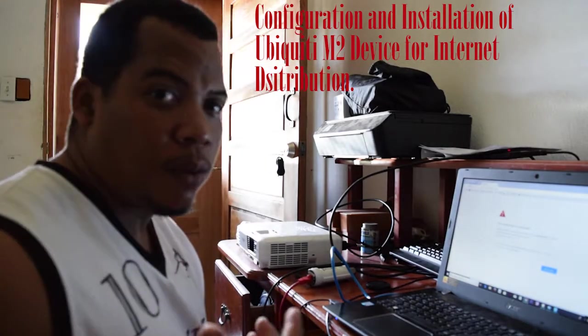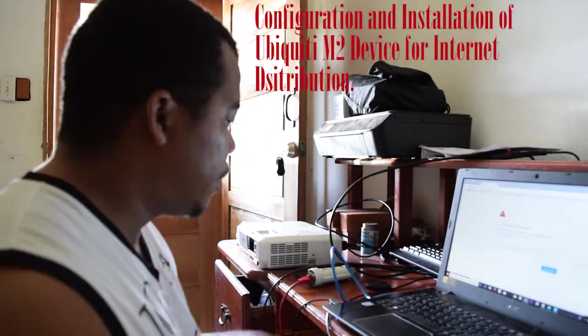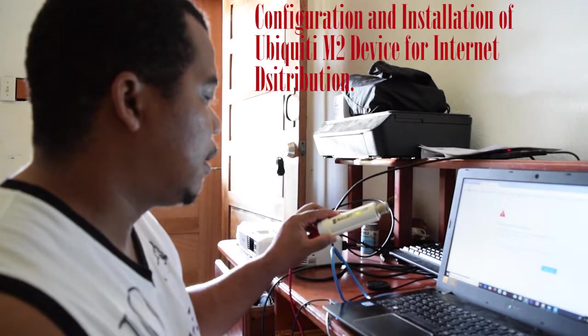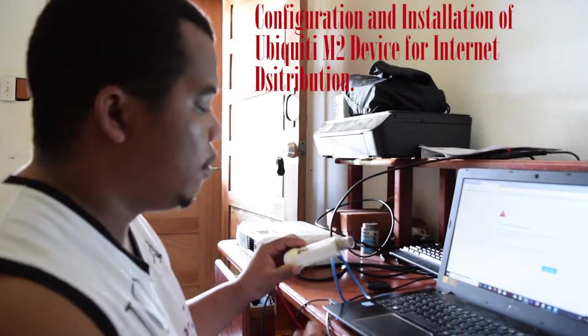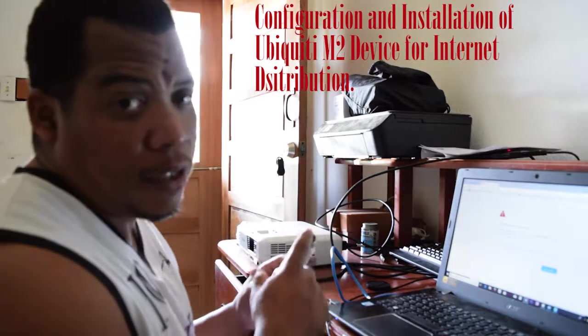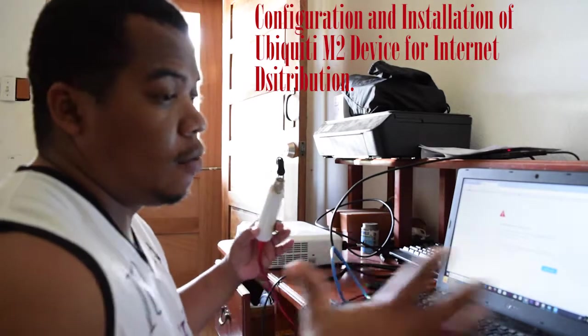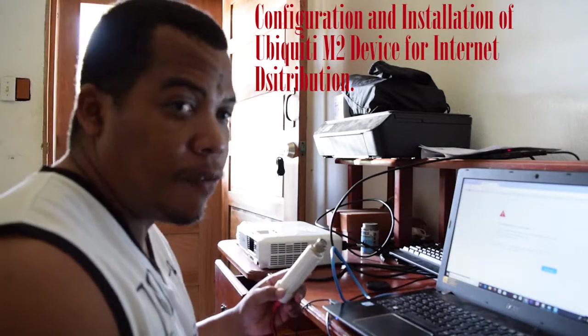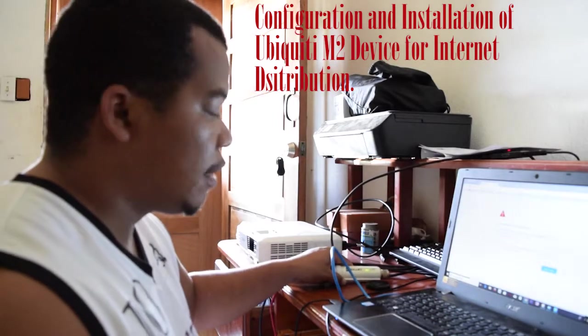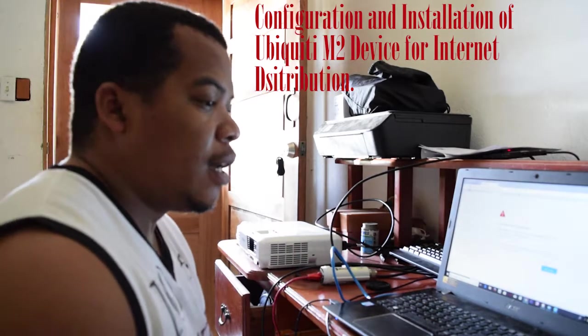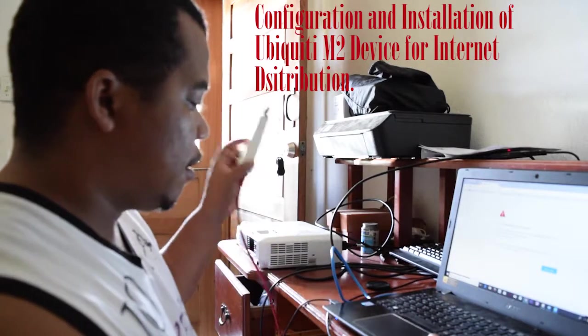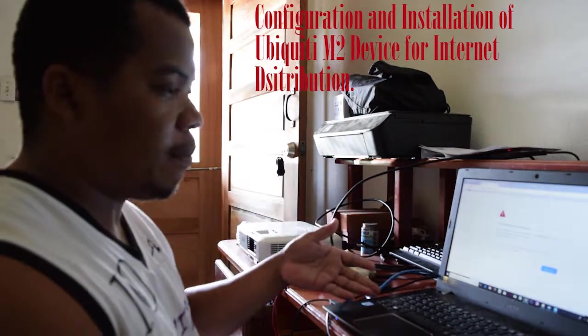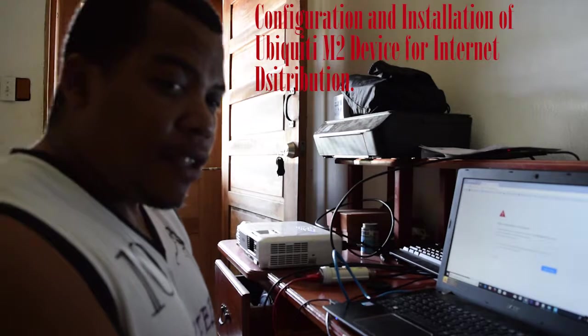Hello, so what we're doing is working on getting our Bullet M2 connected. These are used with an omnidirectional antenna which gives you greater coverage in terms of distance for wireless push out. So I have that connected to a PoE, connected into my laptop.